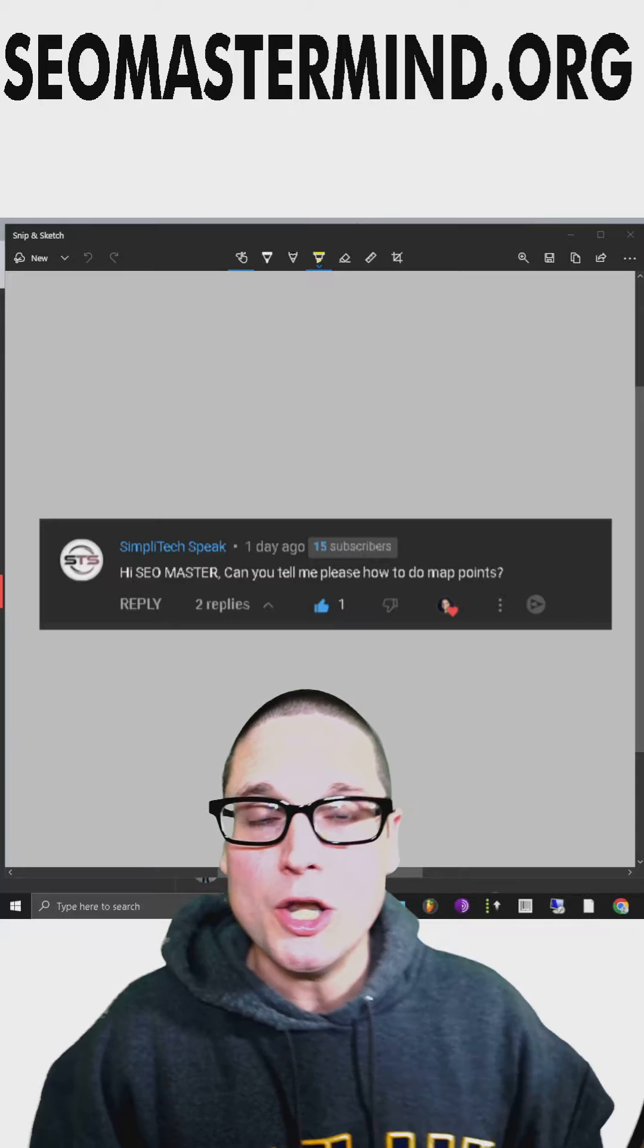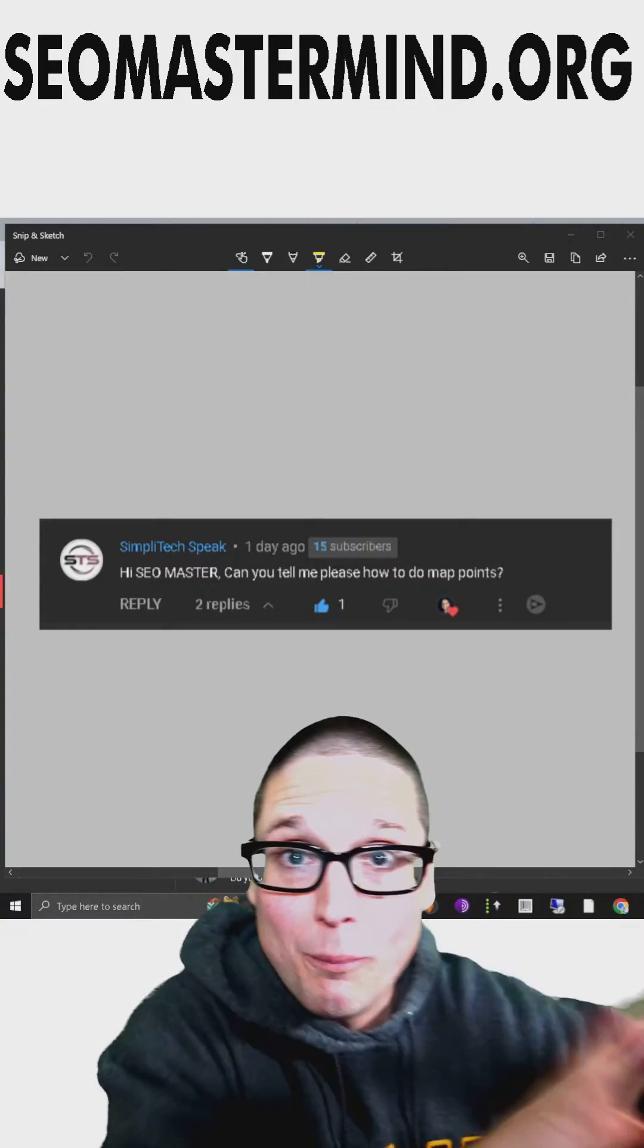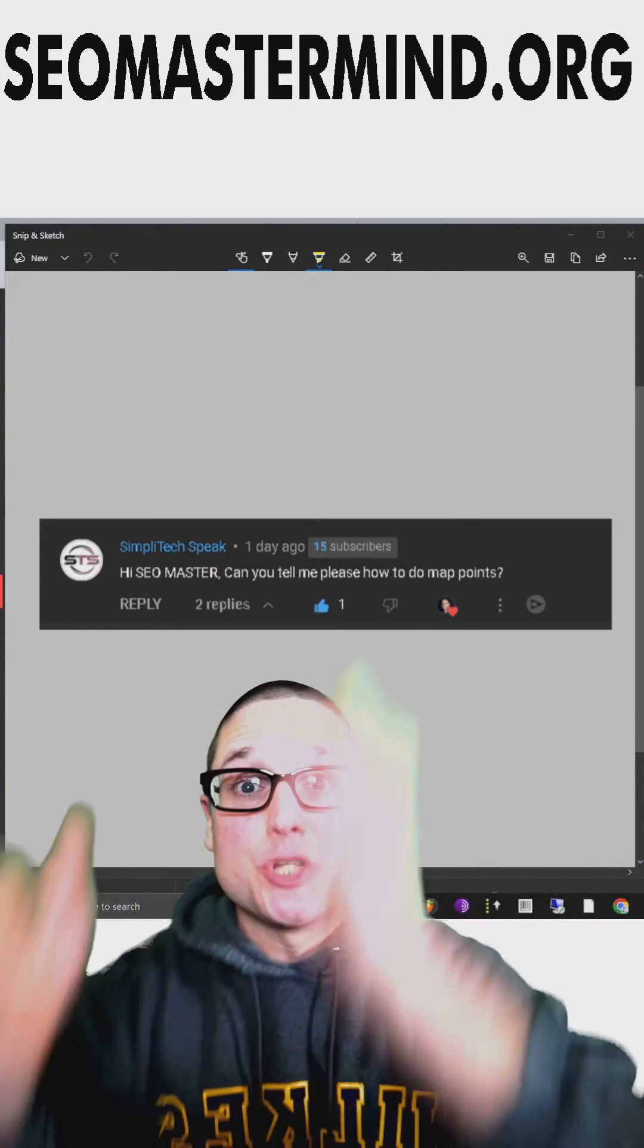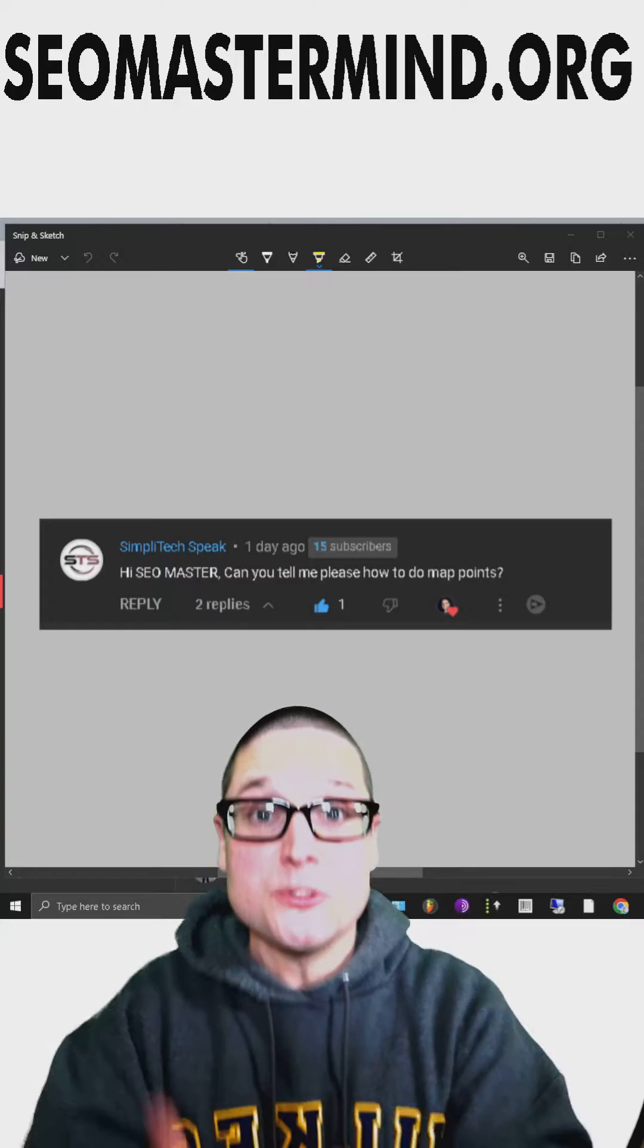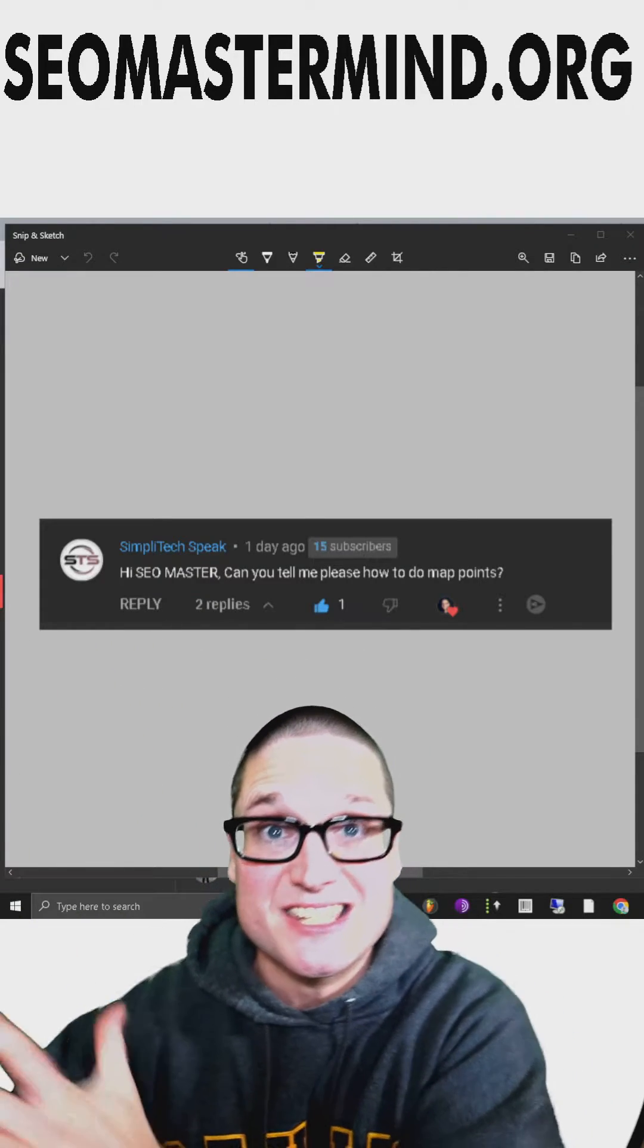Next, what you'll want to do is open up My Maps. When you open up My Maps, look at your sheet and add your business description, phone number, and also your business name.